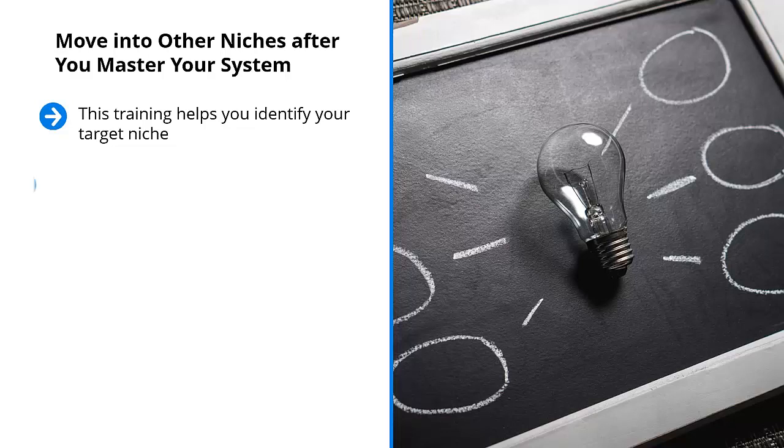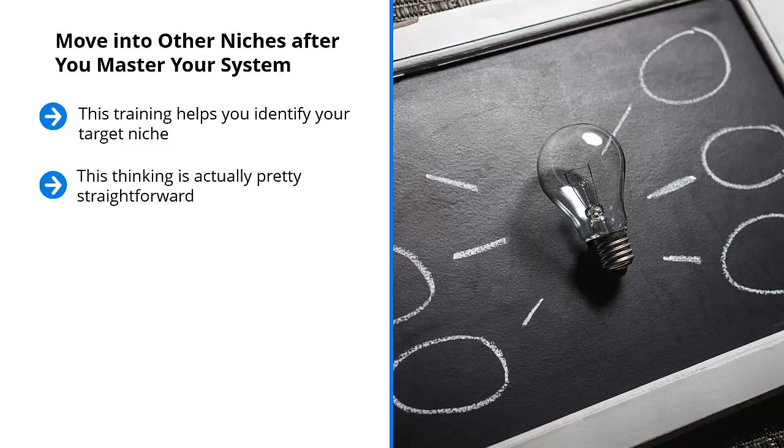You have to look into other niches that are related to your current niche. This thinking is actually pretty straightforward. If you have already mastered your niche to the point that you're making automatic income month after month, then you can apply the same system to other niches that are closely related to the one you're in.